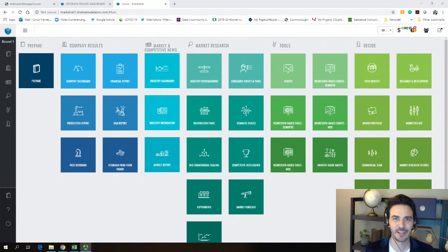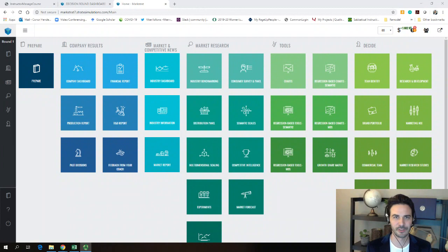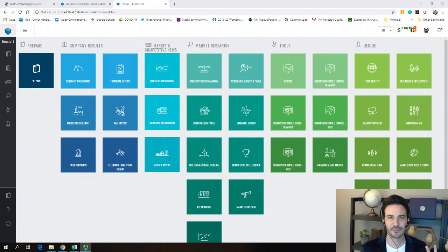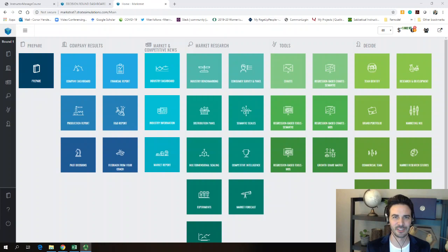Hello everyone. Today I'm talking about Markstrat, introducing you to the game and what you need to know to make your first basic decisions for the practice round. Markstrat is a virtual simulation game where you're going to be managing some brands. You can expand the number of brands you manage over time as you do research and development R&D projects, then basically build a brand to launch a new R&D project.